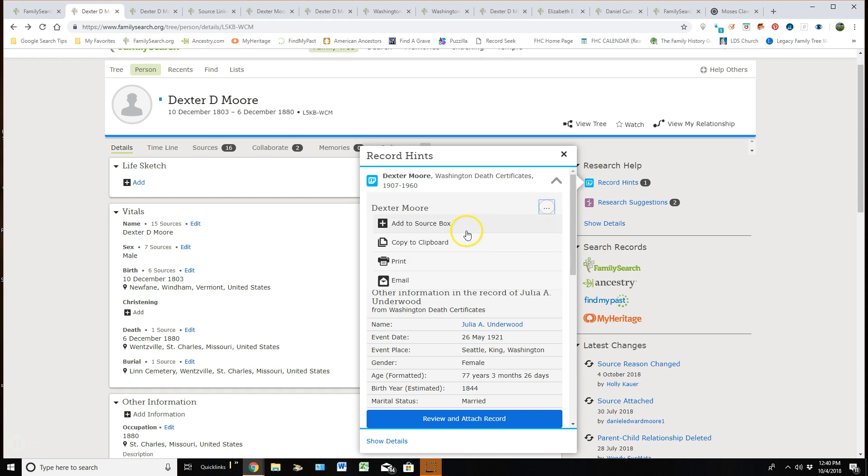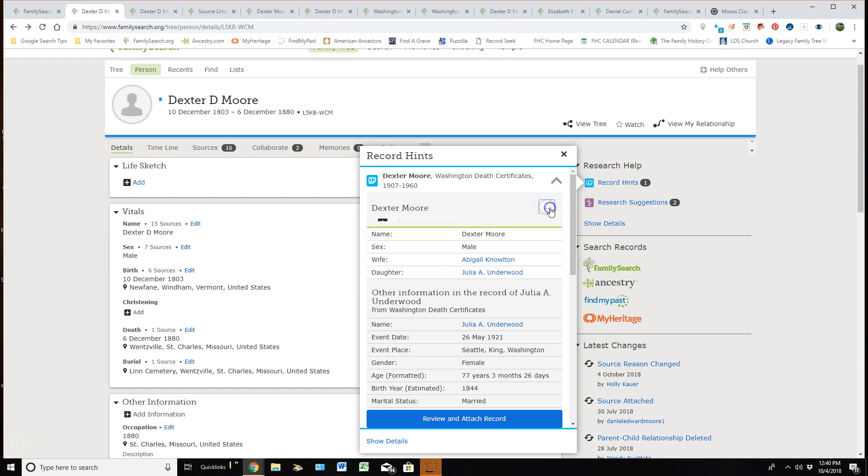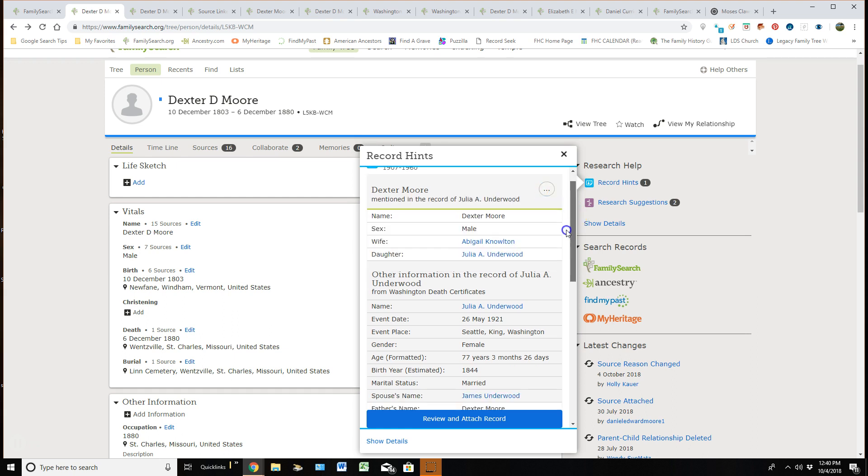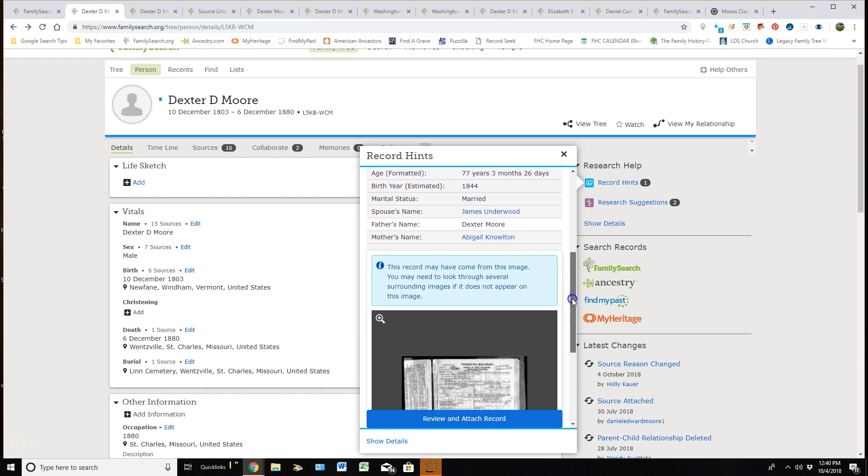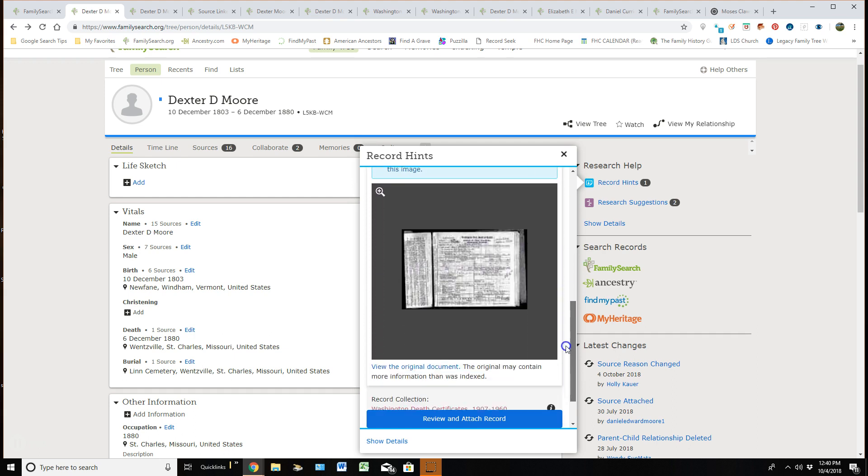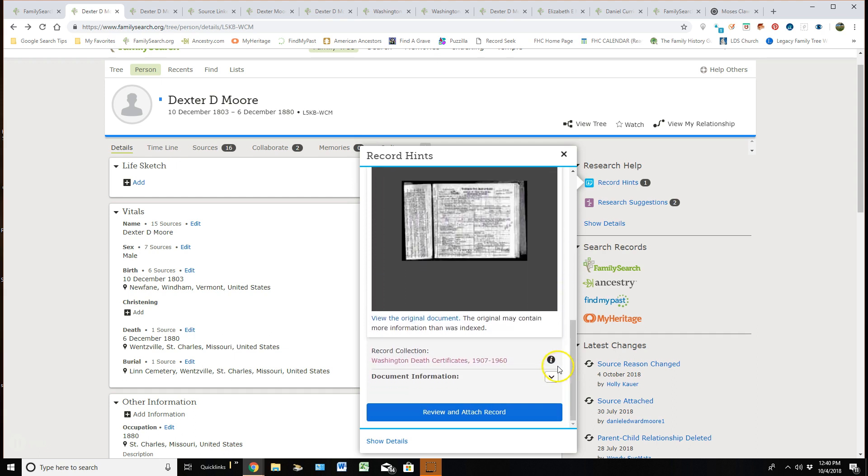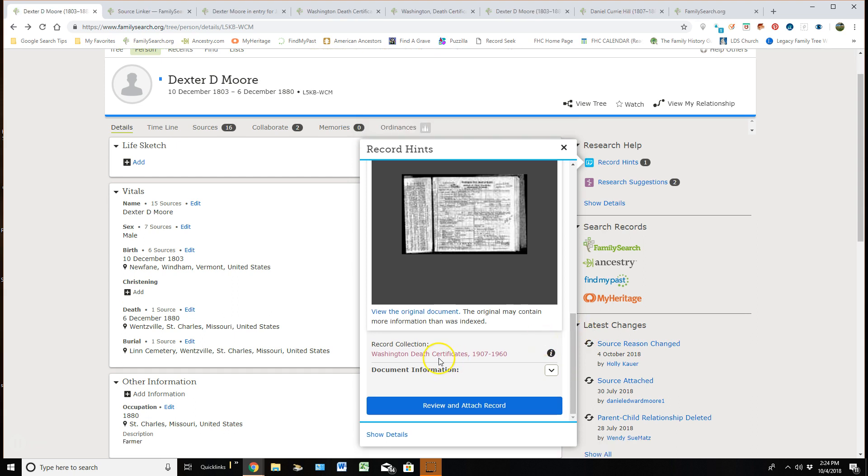I can add it to my source box, I can copy it, I can print it, or I can email it. To shrink that back up, I'll just click on it again. So just get in the habit of pointing and clicking, don't be scared of messing things up because you can always undo things if you do mess anything up or somebody will fix it for you.